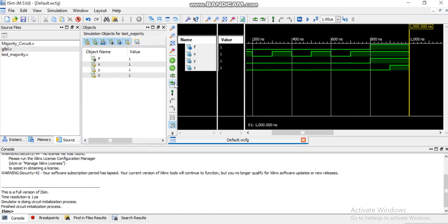In this way, here you can see the input variables are X, Y, and Z, and the output is equal to one only when all inputs are equal to one, or when there are more number of ones as compared to zeros in the input combination. Thank you for watching.